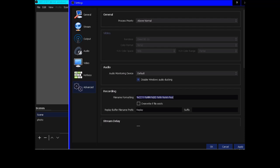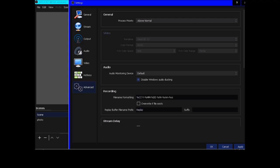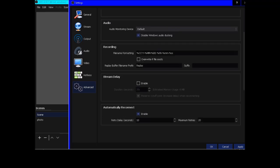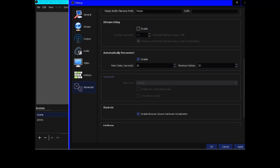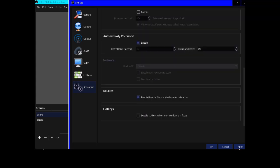There is an 'overwrite if file exists' checkbox. Settings for stream delay, automatic reconnect with retry delay of 10 seconds and maximum 20 retries. Audio grouping includes 'disable Windows audio ducking' which is checked. Sources grouping has 'enable browser source hardware acceleration' checked. Hotkeys grouping has 'disable hotkeys when main window is in focus' not checked.